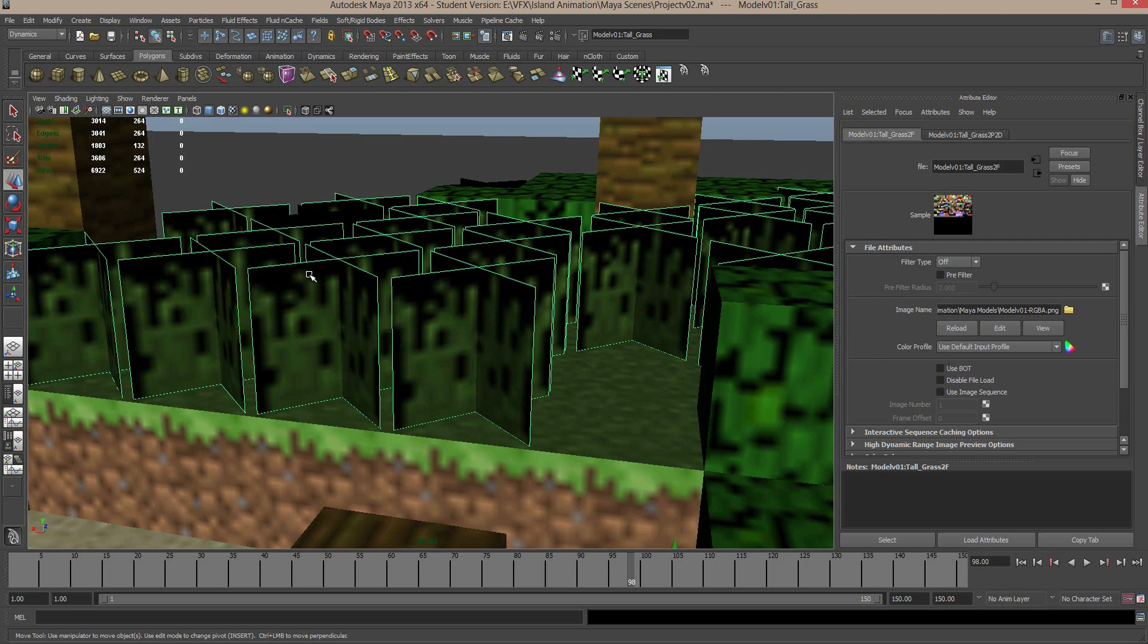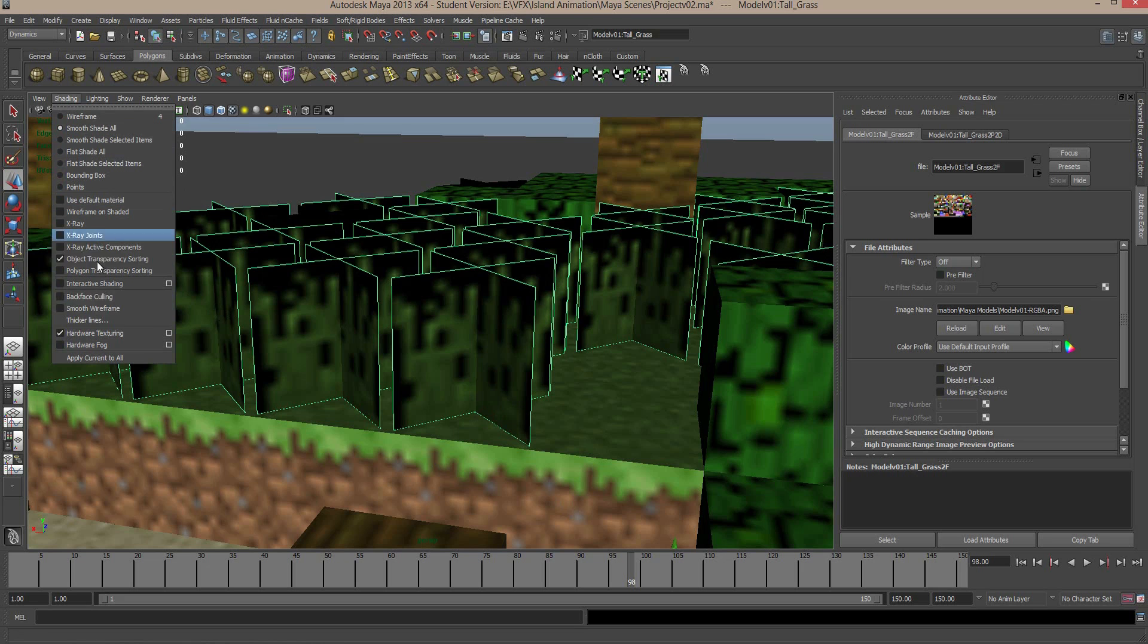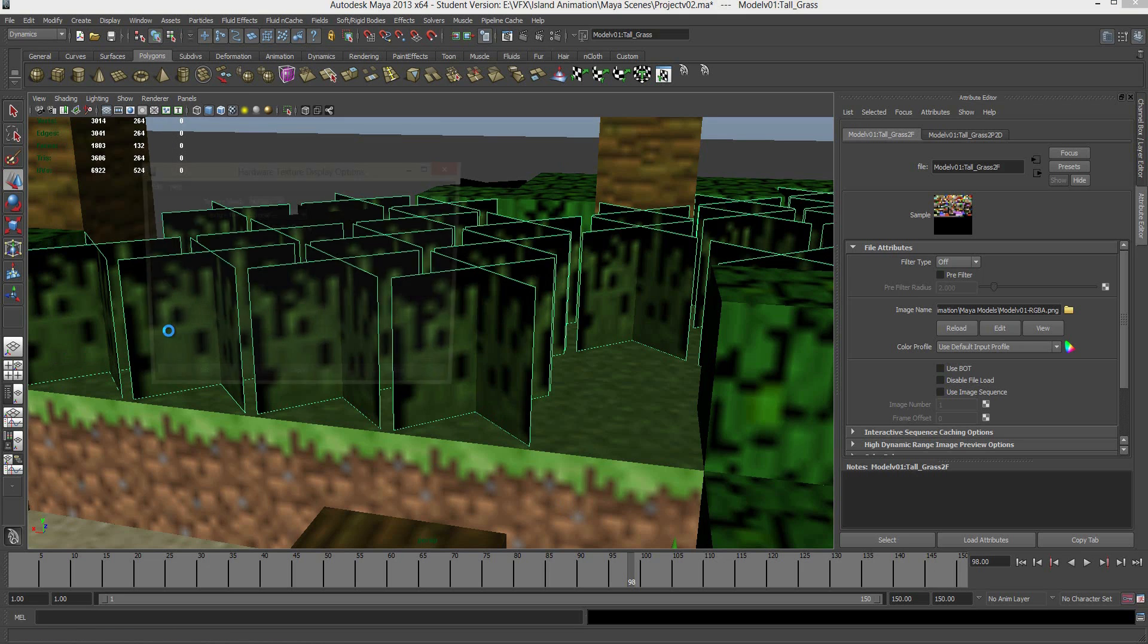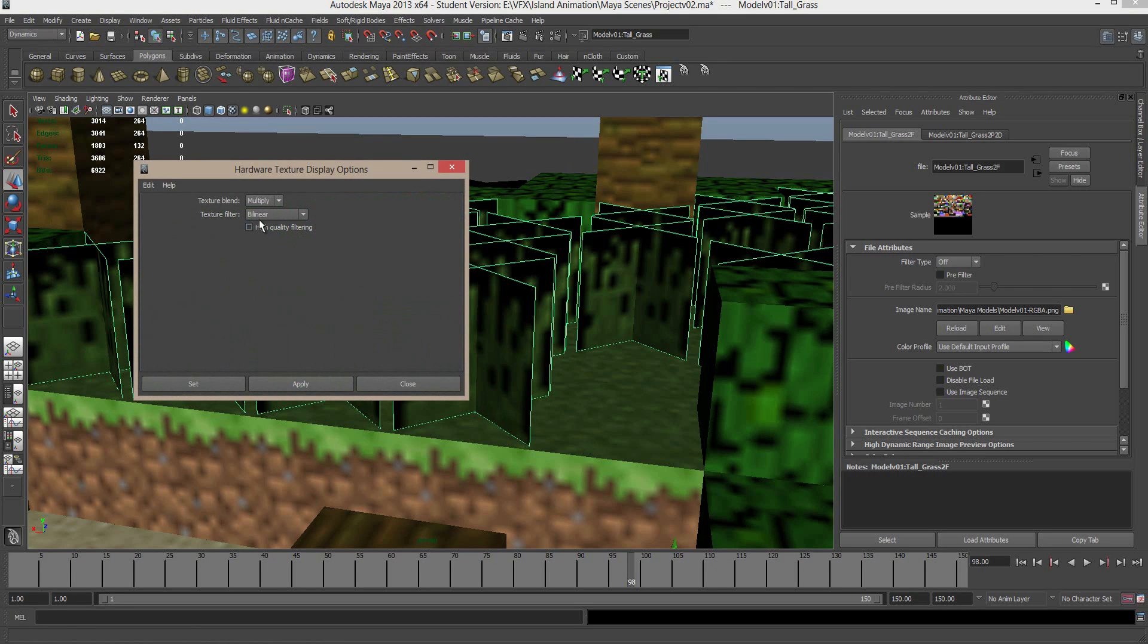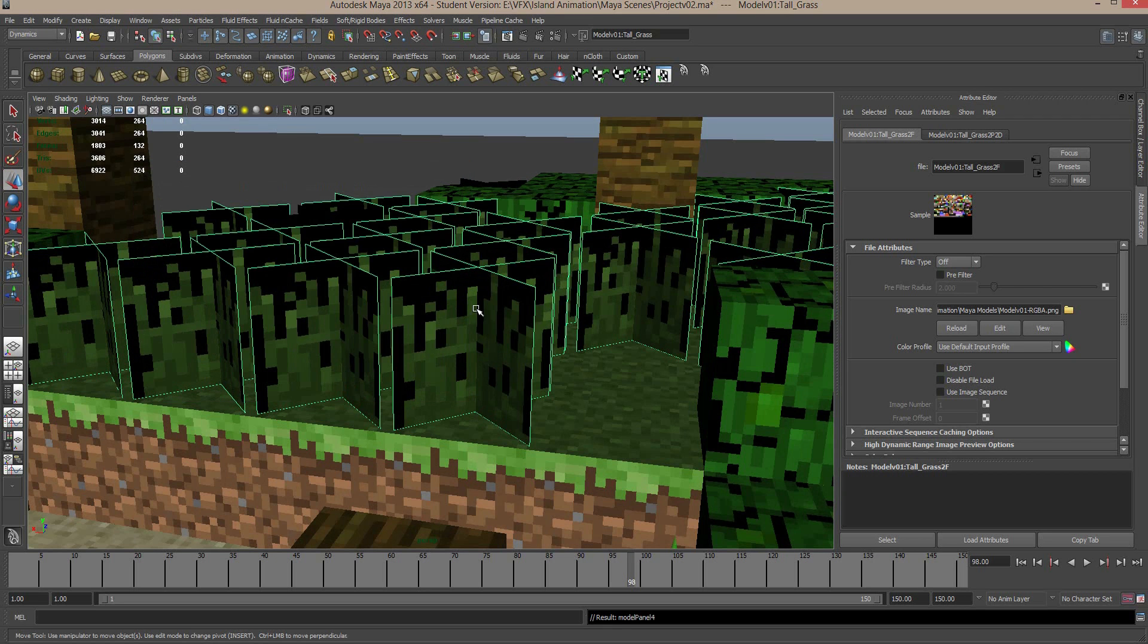You can see not much has changed. But what we need to do is we've changed the texture filter, but this viewport actually has a filter on it as well. So to change that, we have to go to shading, hardware texturing, click on the option box. If we change the texture filter to unfiltered and click set, then you can see these start to look a lot better.